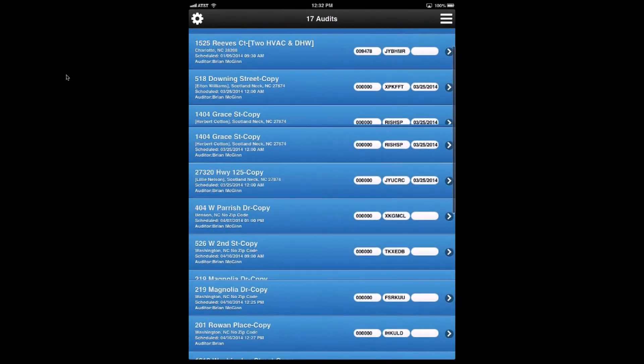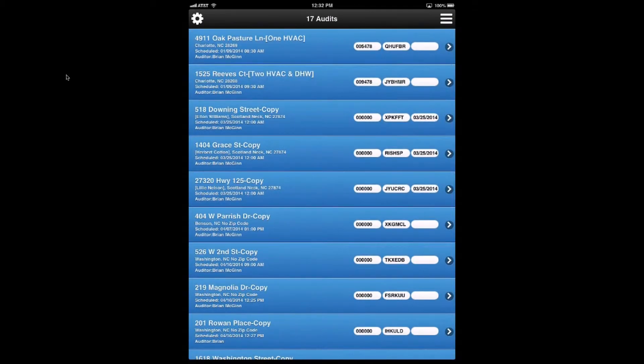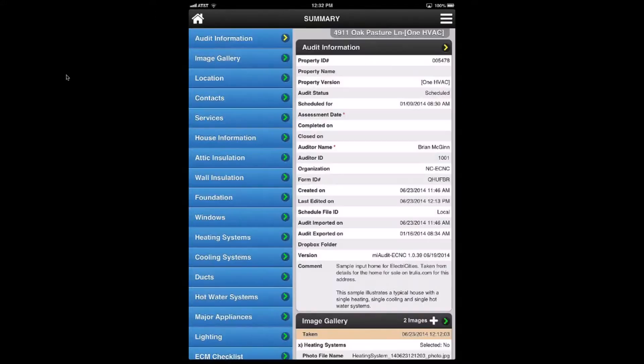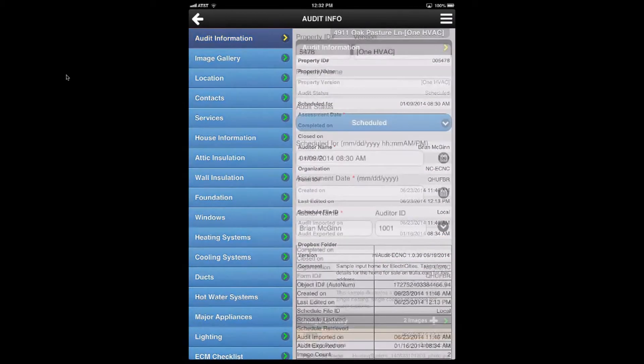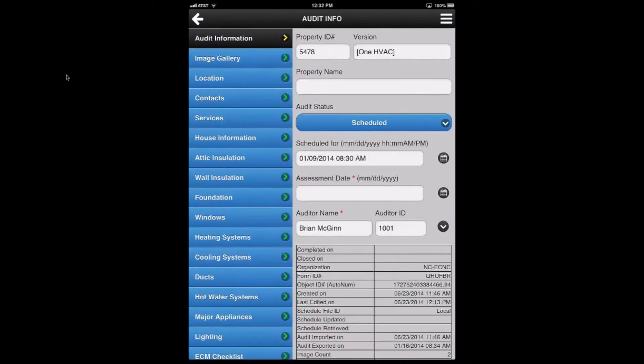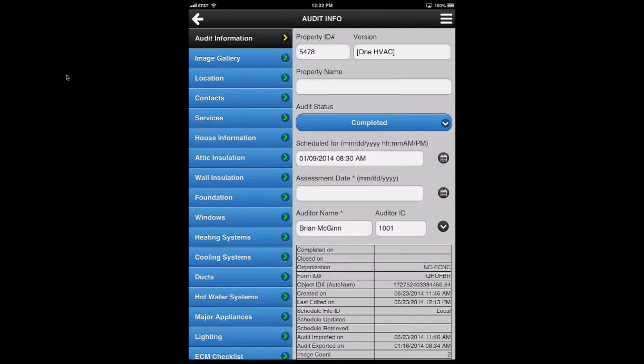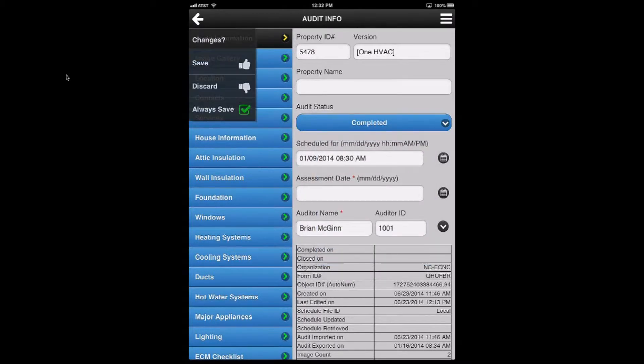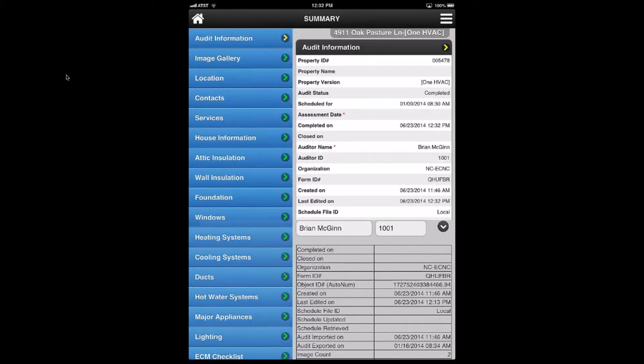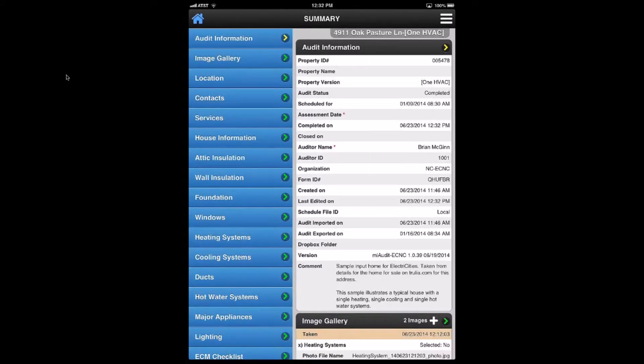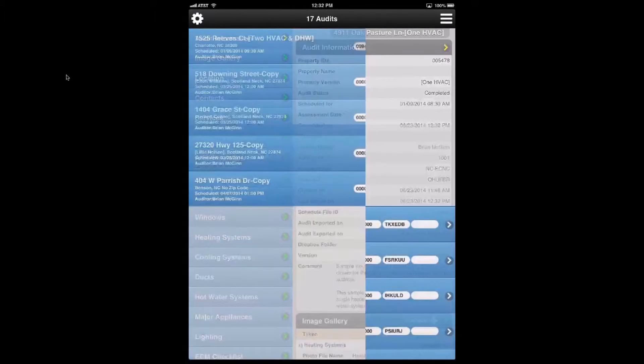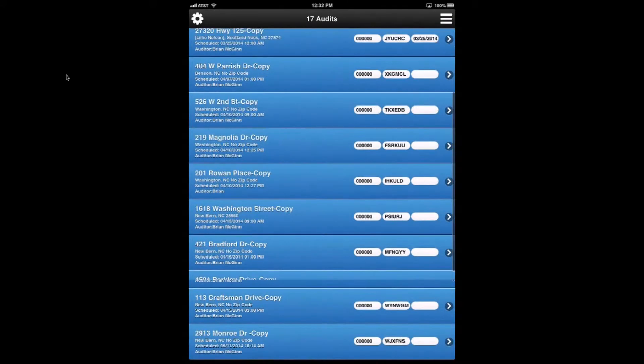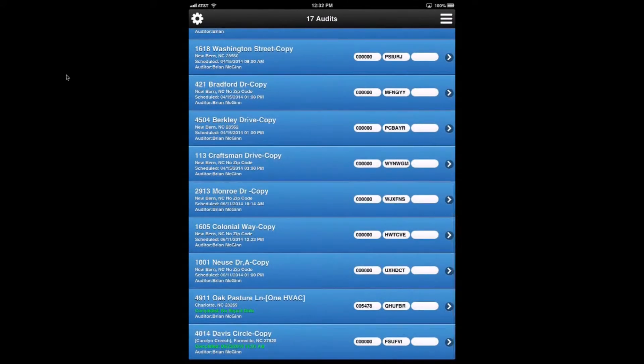So I'm going to show that in the Oak Pasture Lane one by going to Oak Pasture Lane. So I clicked on it, and I'm going to go to audit information. And I'm going to change it from scheduled to completed and then save that. So I went to the upper left, save. And now I'm going to go back home to the audits list. And you'll see that it's no longer at the top of the list. It got moved to the bottom where it now says 4911 Oak Pasture Lane is completed.